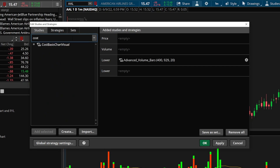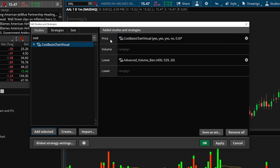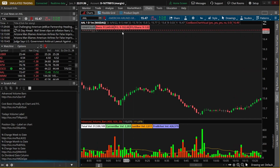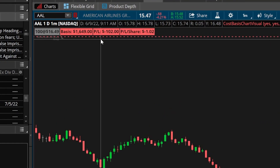We'll hit import to add it, then come up to the studies menu to find it. Searching for 'cost,' it's the only one in the list, so we'll click on it and hit add selected. This study overlays the price chart itself — it's in the price section. Once added, we hit OK and can see it displayed in the upper left-hand corner as labels and a red dashed line going across the screen. The first label tells us how many shares we hold and what price we own them at.